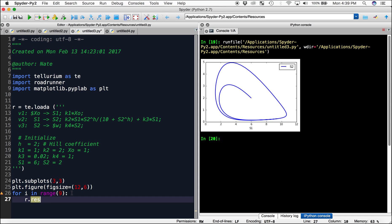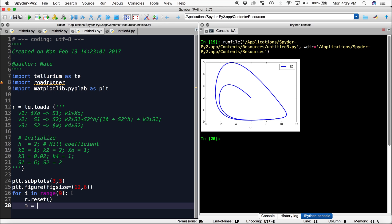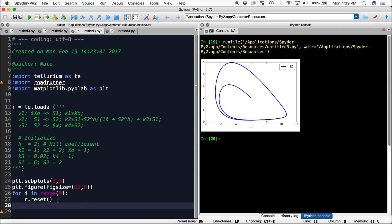First, let's do r.reset, just to make sure everything is back at its starting concentrations before we run each individual model. Then m equals our simulate: r.simulate from 0 to 80 with 500 points. Again, we're going to plot s1 against s2.